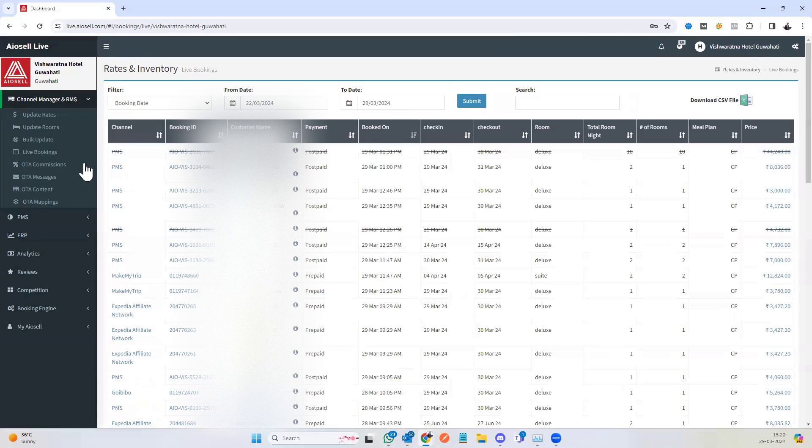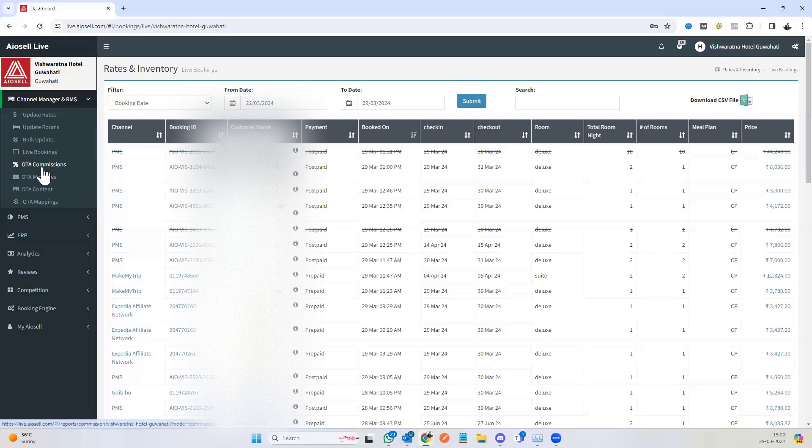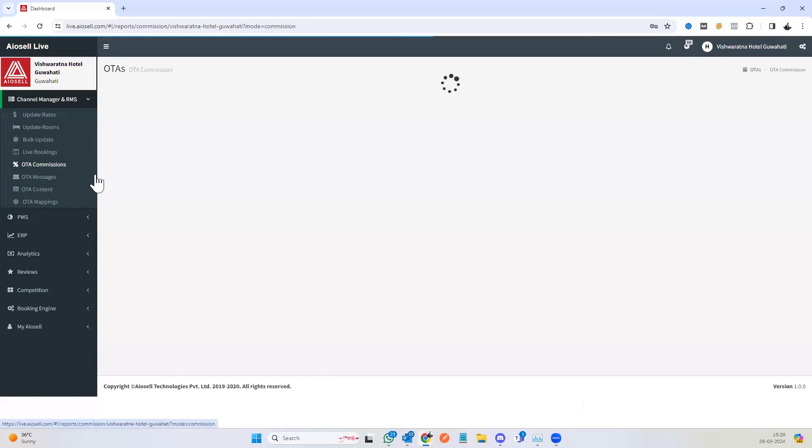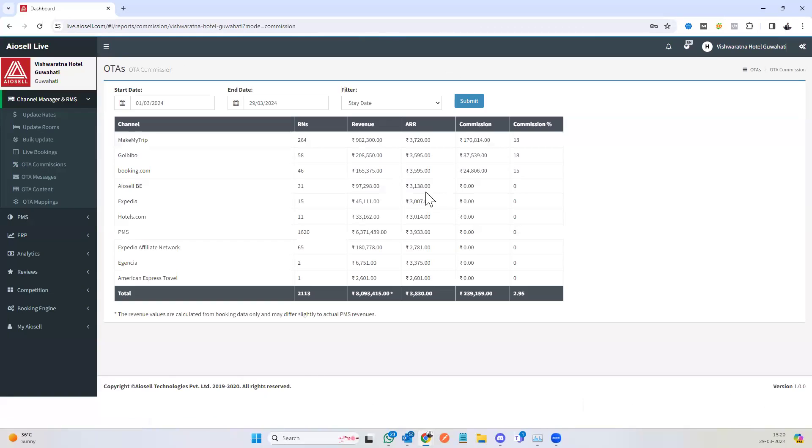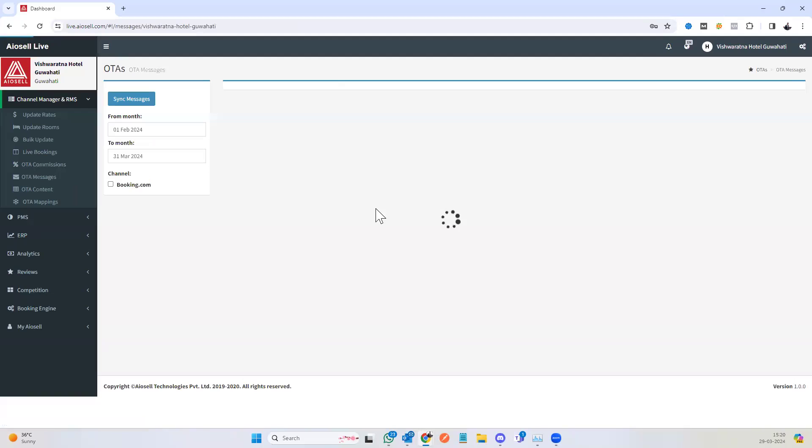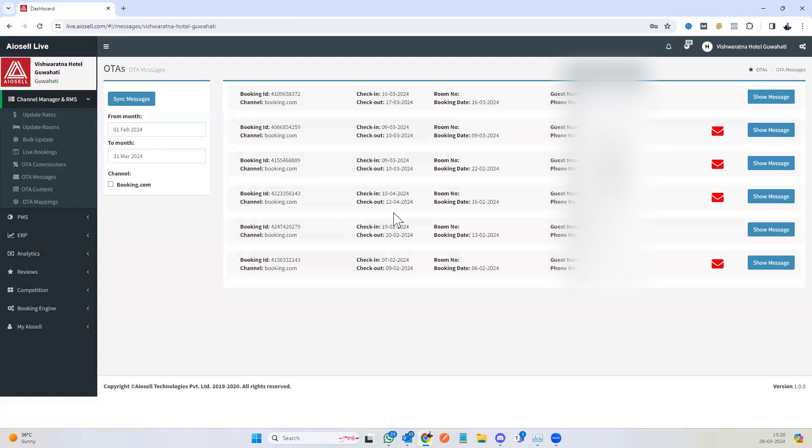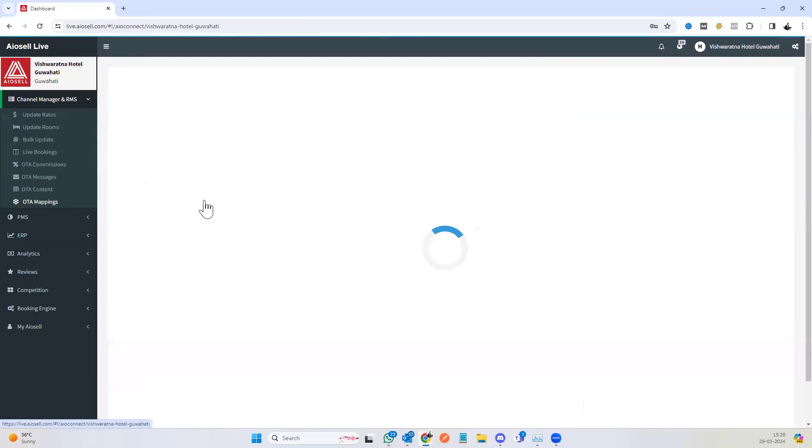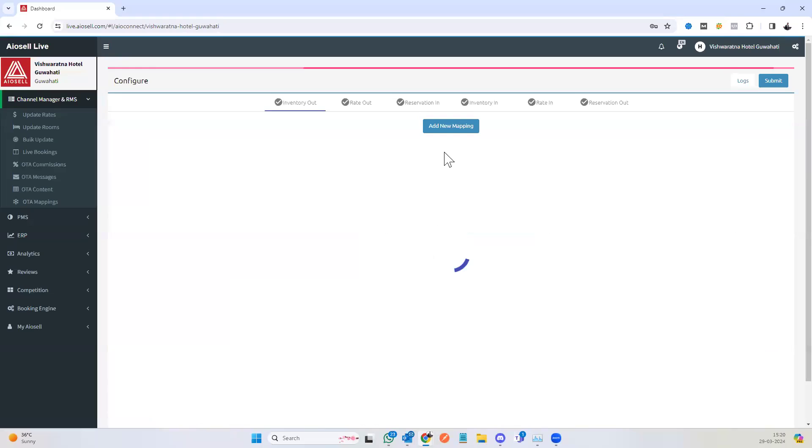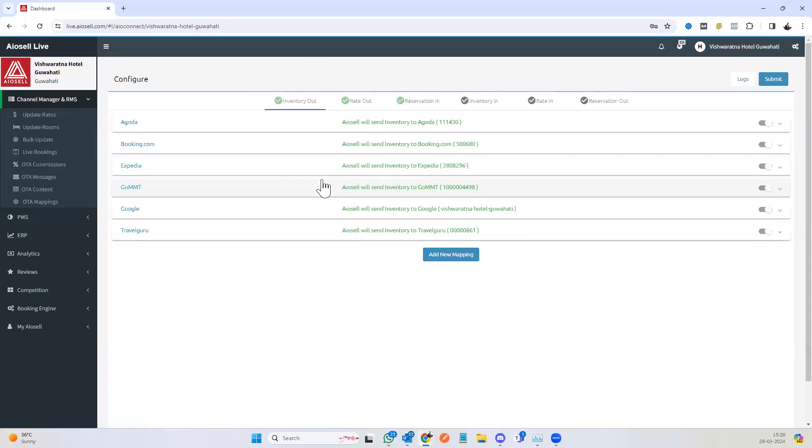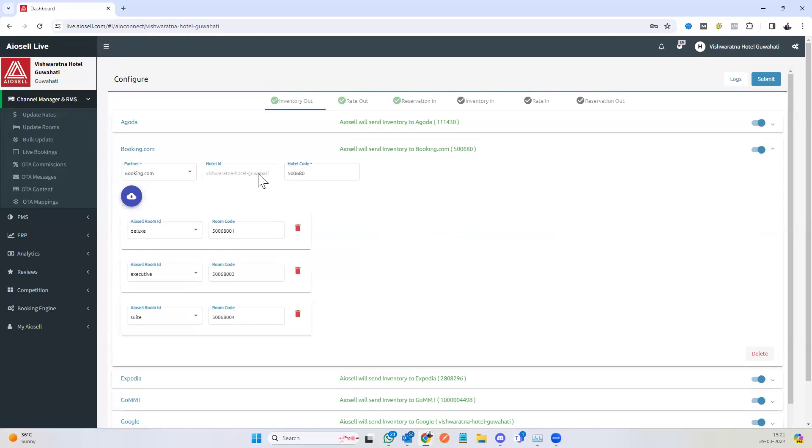We have a unique feature called the OTA commissions. OTA commissions lists out the commissions that you pay to each of the OTAs. We have messages where some of the key messages can be recorded. We have OTA mappings where it's very easy to map each of the properties.